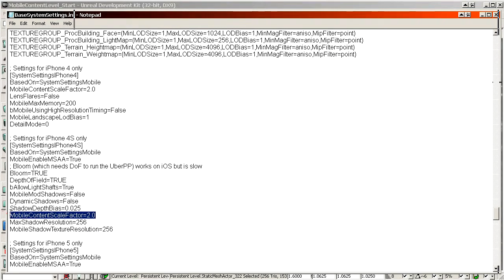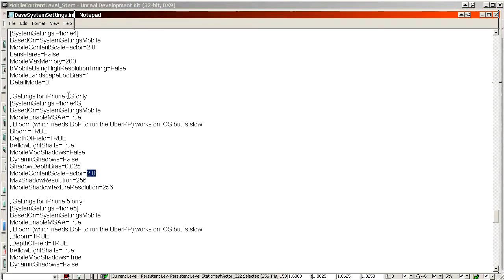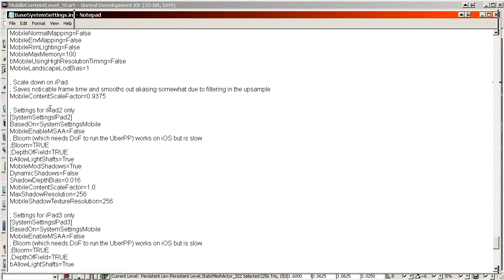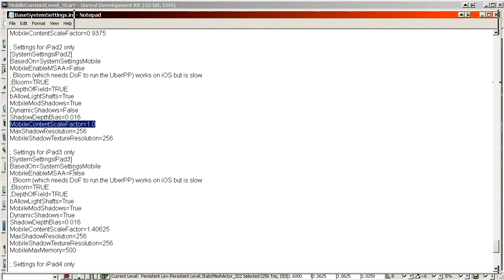Another very important property is Mobile Content Scale Factor — basically the resolution of the game on the device. If it's 2, it renders at two times the standard resolution for that device family, which Unreal sets per family rather than using the actual native resolution. For example, iPad 2 has a content scale factor of 1, rendering at its native 1024x768. An iPad 3 has a content scale factor of 1.4.